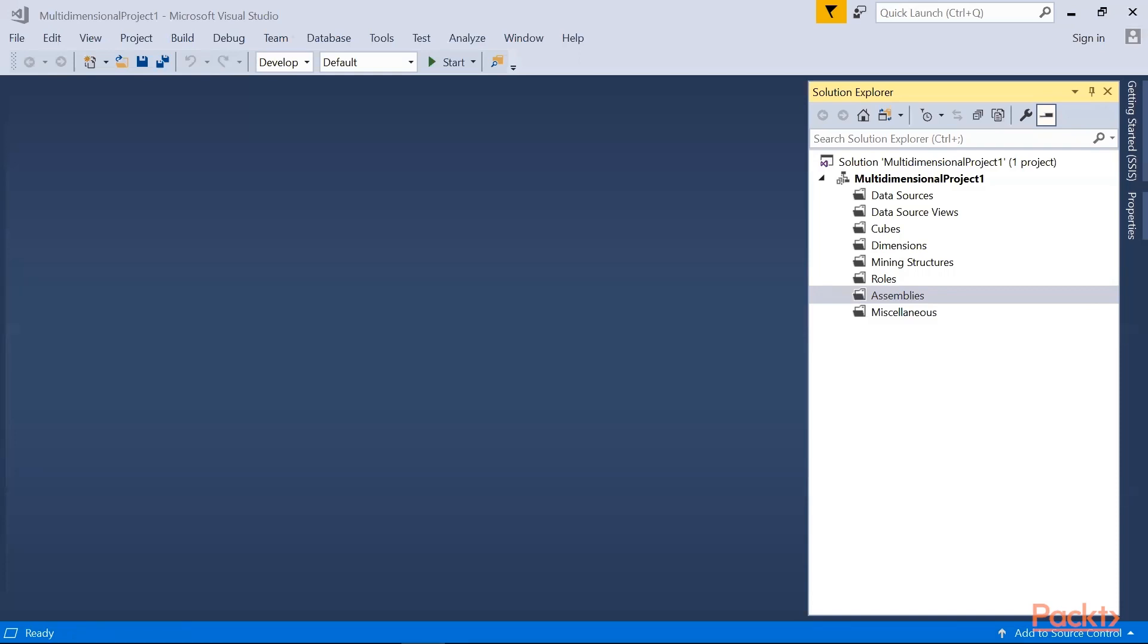Therefore, analysis services on this folder gives you the capability to add assemblies to an analysis services instance or database. Assembly lets you create external UDF or user-defined function using any common language runtime or CLR such as Microsoft.NET, C-Sharp. You can also use component object model automation language such as Visual Basic or C++.